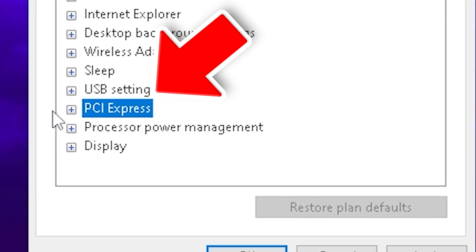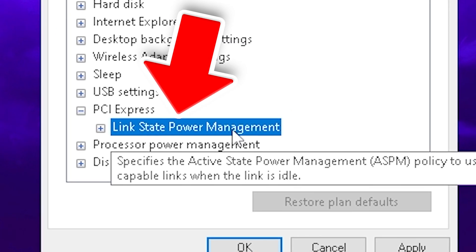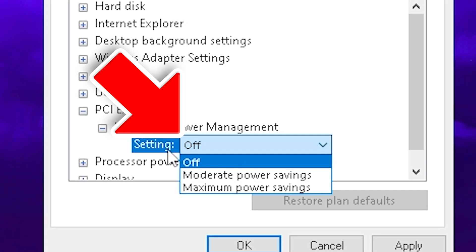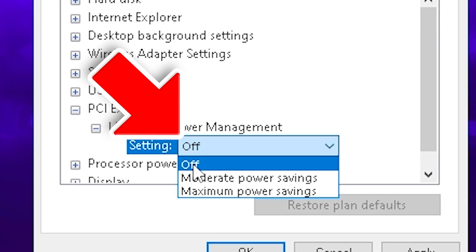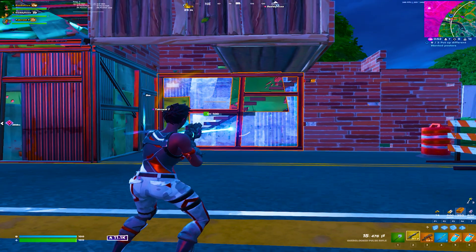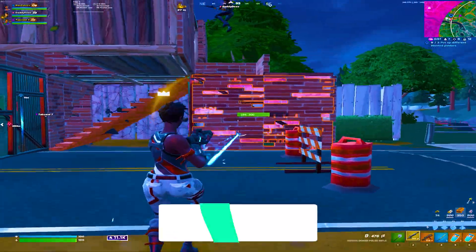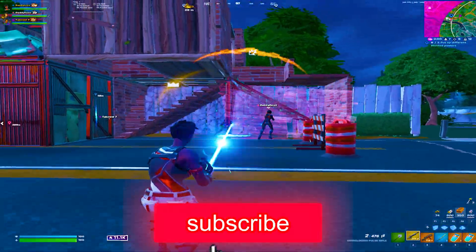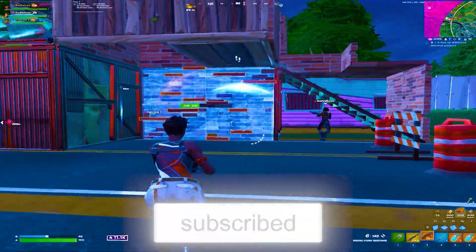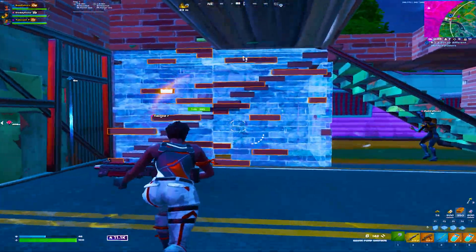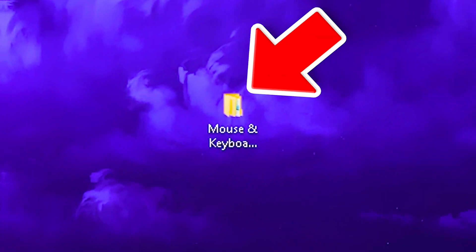Once you're done with that, we're going to go under PCI Express, link state power management, and make sure to turn this one completely off. You don't want your GPU or any PCI Express port to go into power savings mode, and then we're going to hit apply.